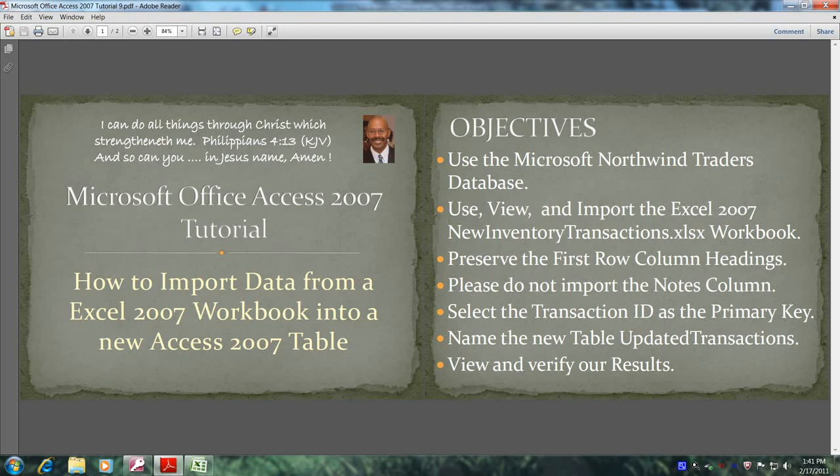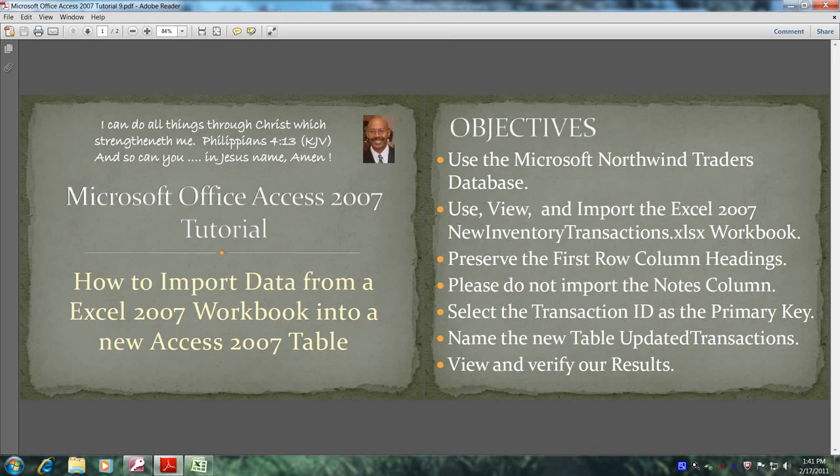Hello, my name is Reginald, and welcome to another edition of Microsoft Office Access 2007 Tutorial. In this tutorial, you will learn how to import data from an Excel 2007 workbook into a new Access 2007 table.